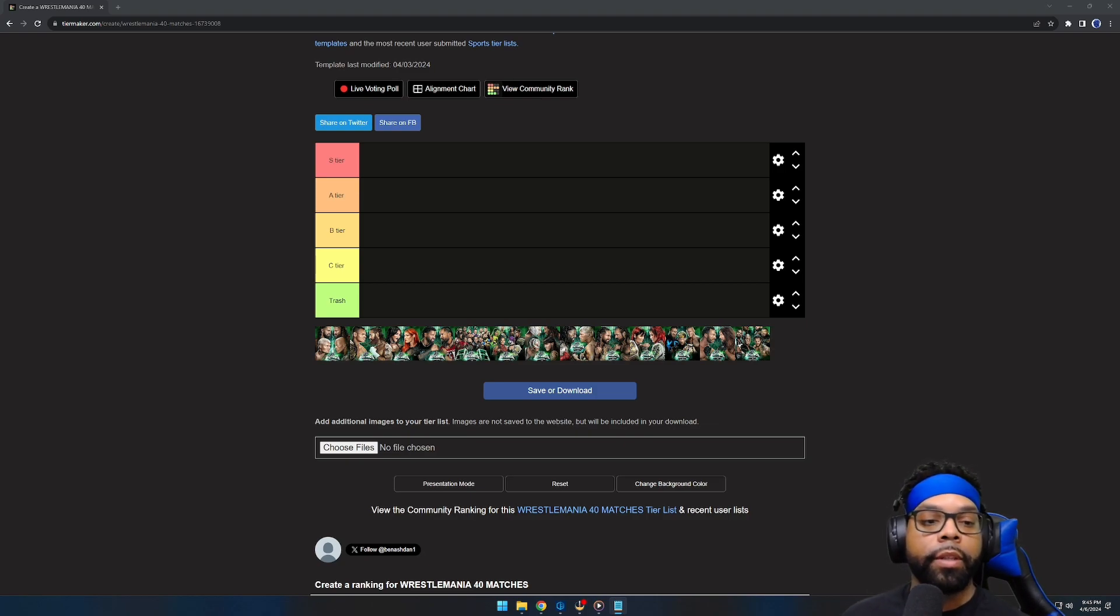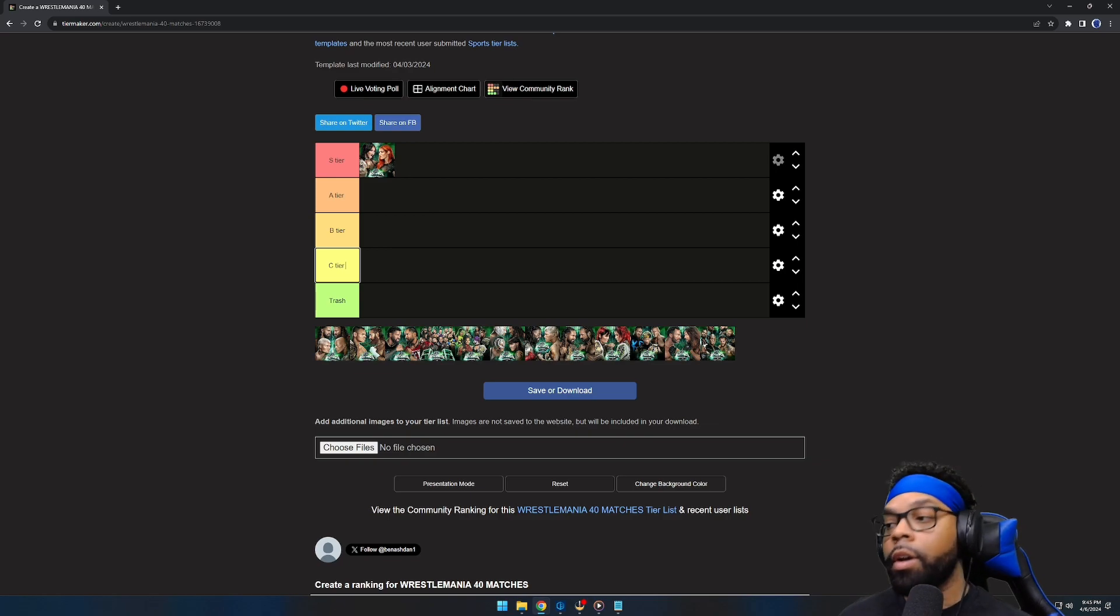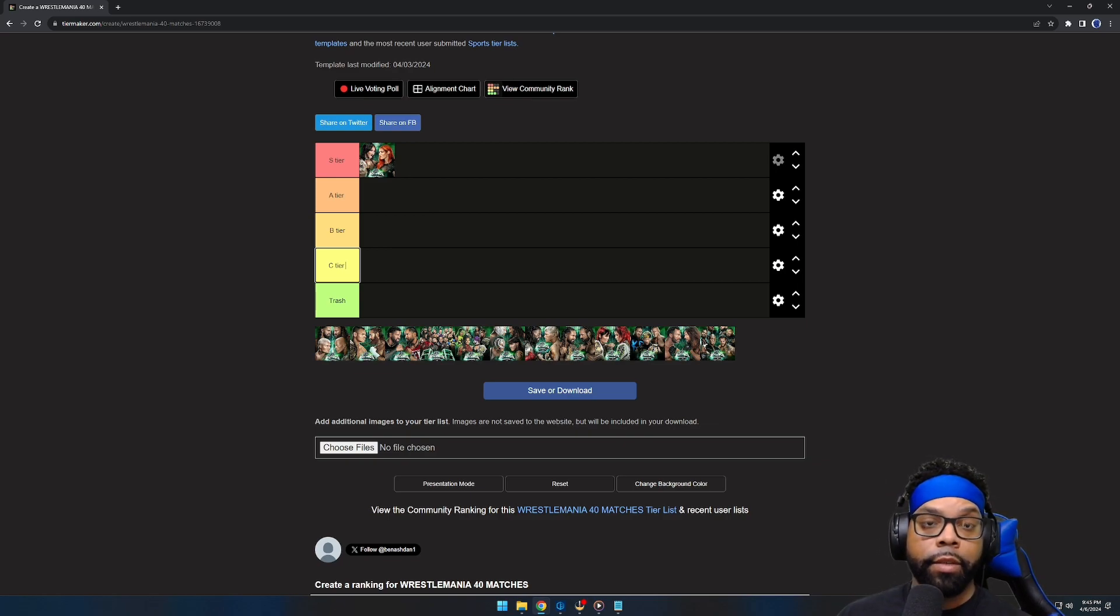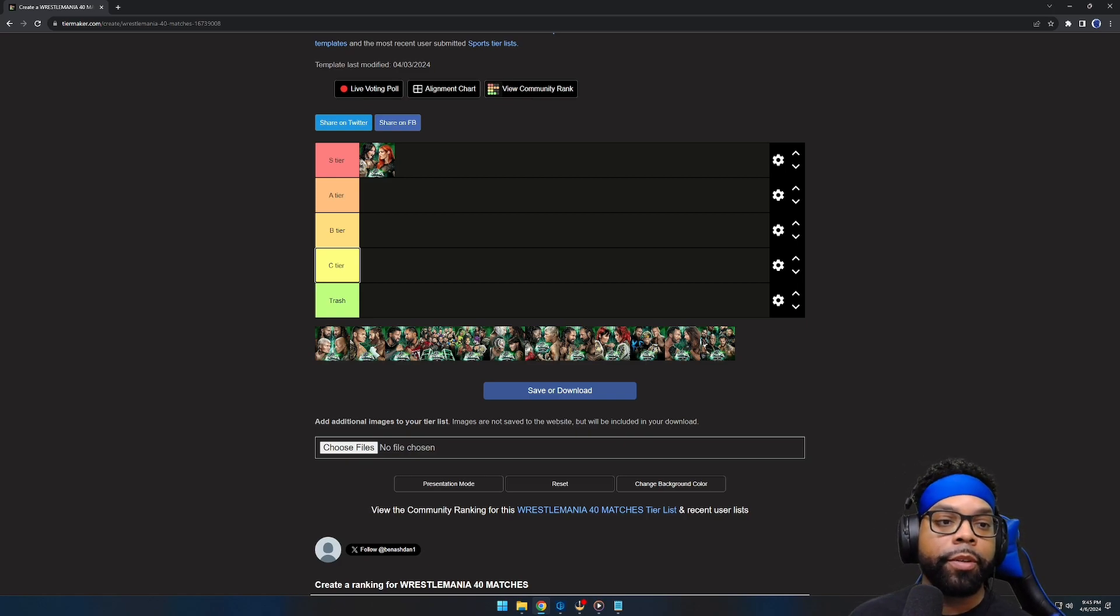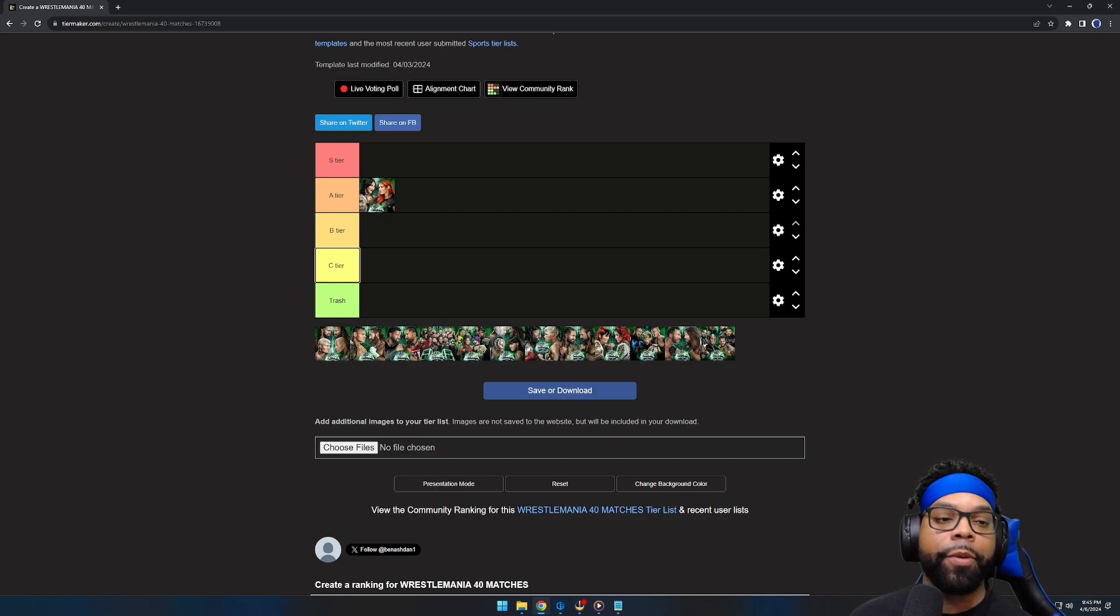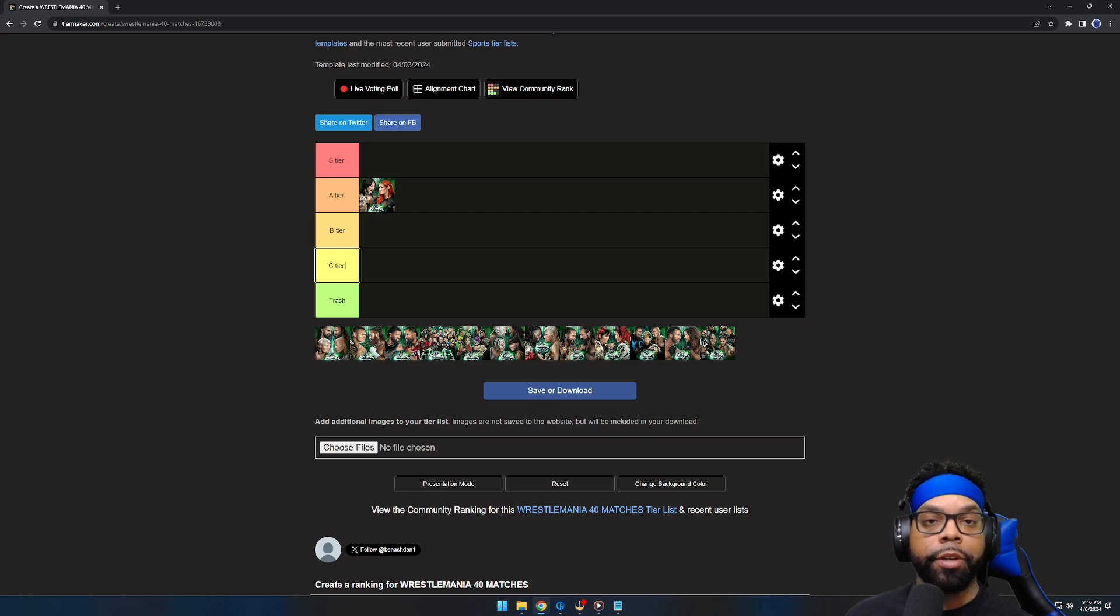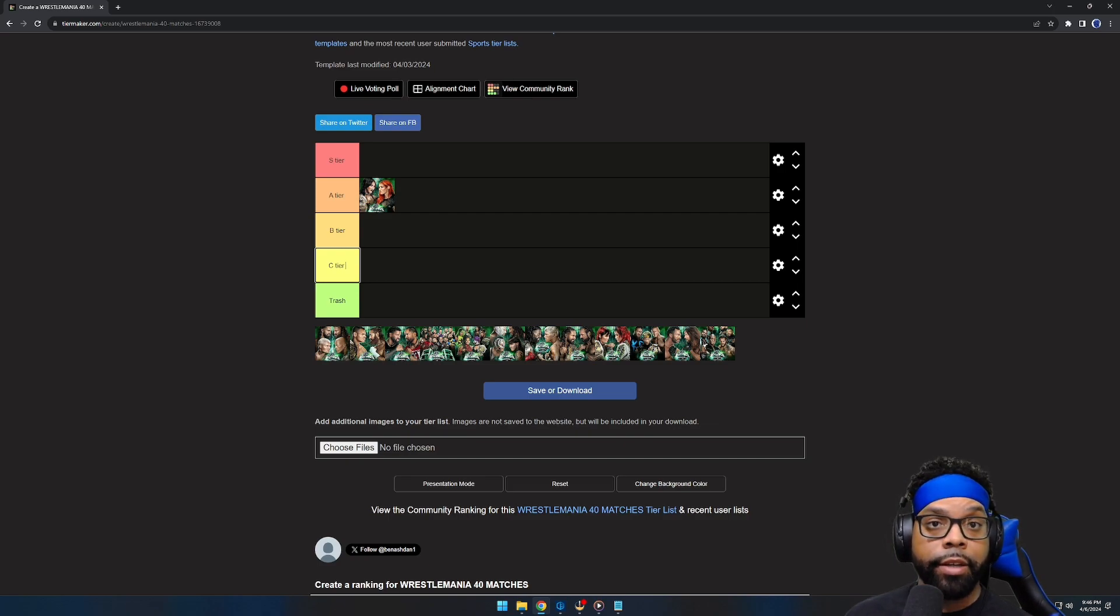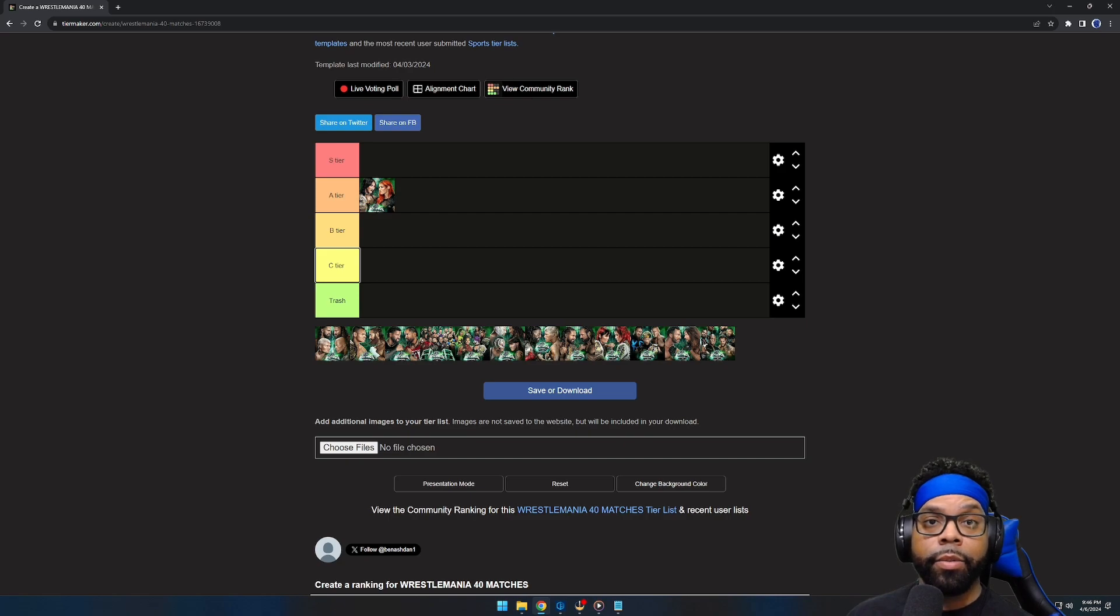Starting with Becky Lynch and Rhea Ripley, the world heavyweight women's championship match. I put it in S tier—I'm trolling. It was A tier. Don't get me wrong, it was a good match. Becky had strep throat so she wasn't 100%, but the match did what it was supposed to do and entertained. Rhea had to do her finisher about three times to put Becky Lynch away, but that was an amazing match to start off the night.